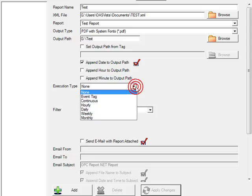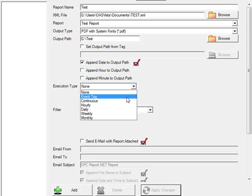Under the execution type, we're going to choose event tag, but you can also choose continuous, hourly, daily, or monthly. If you chose hourly, daily, or monthly, the execution will occur at the top of the hour, top of the day, or top of the week or month.